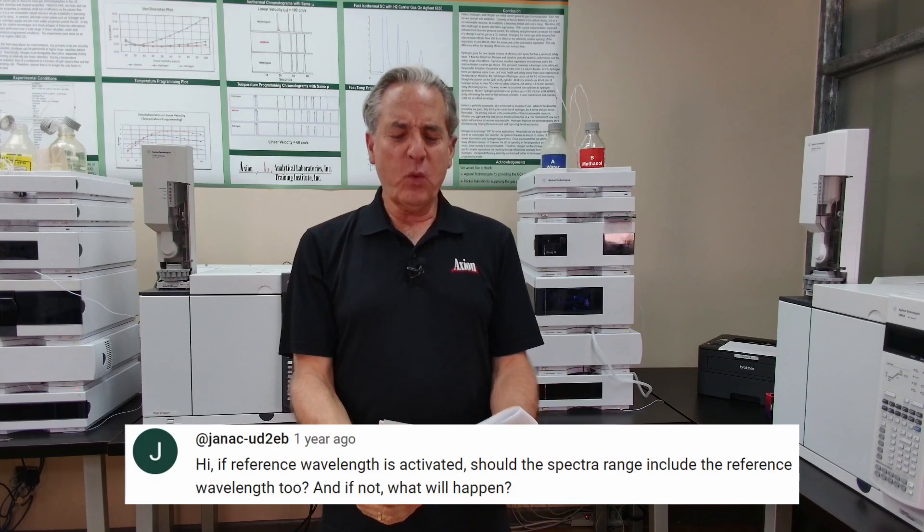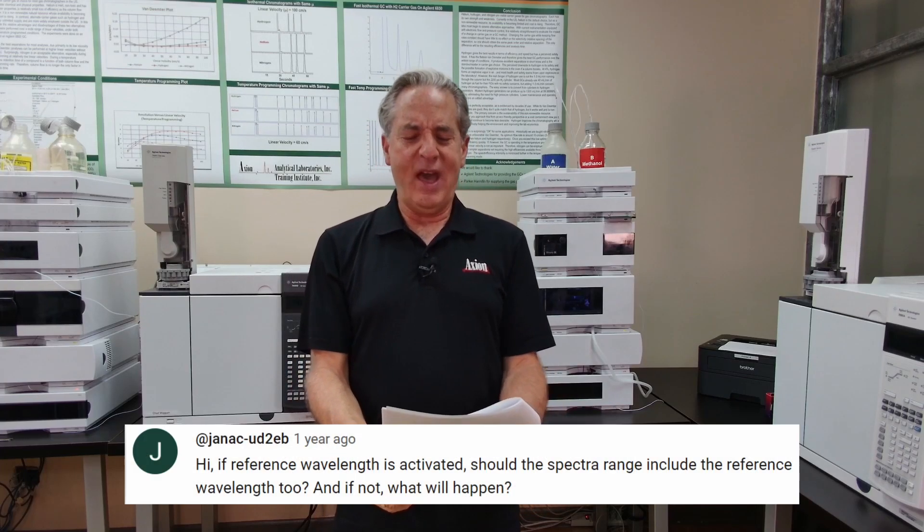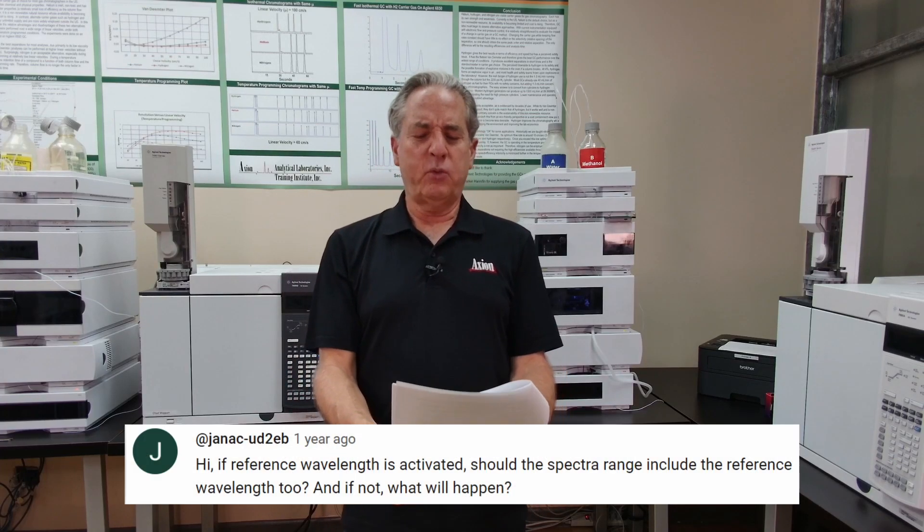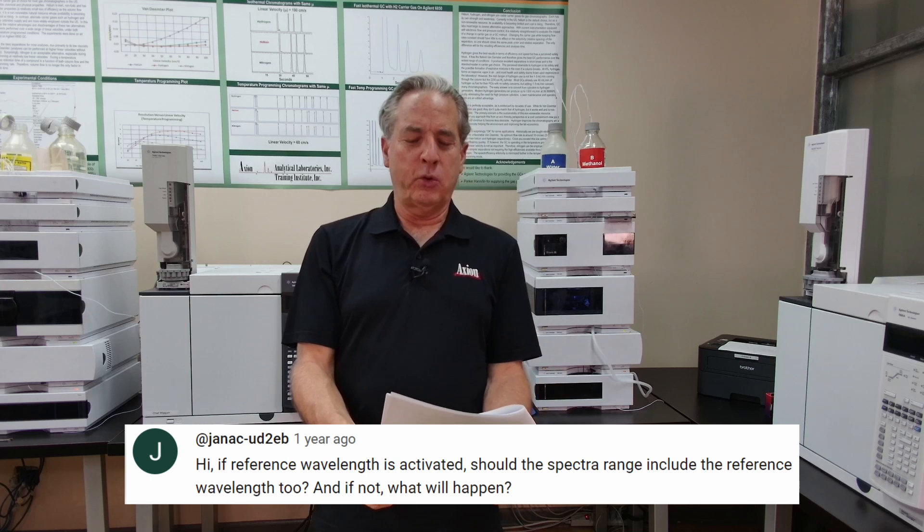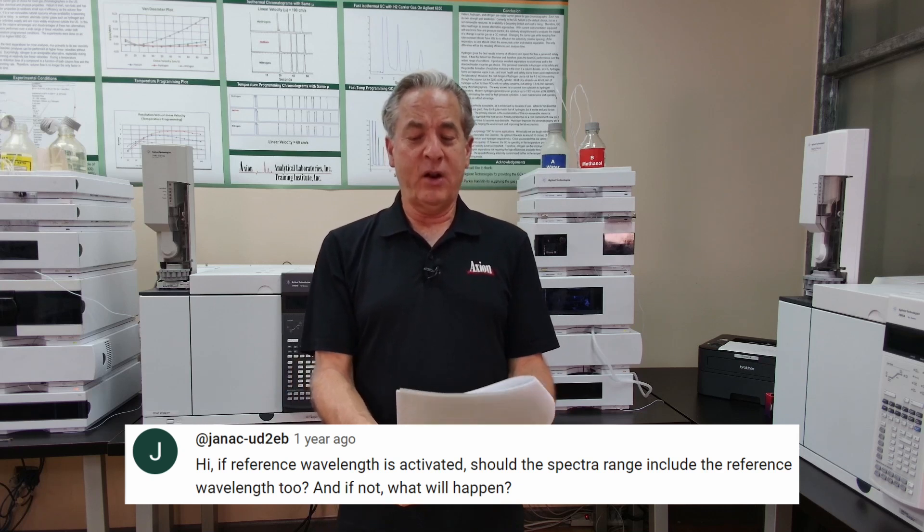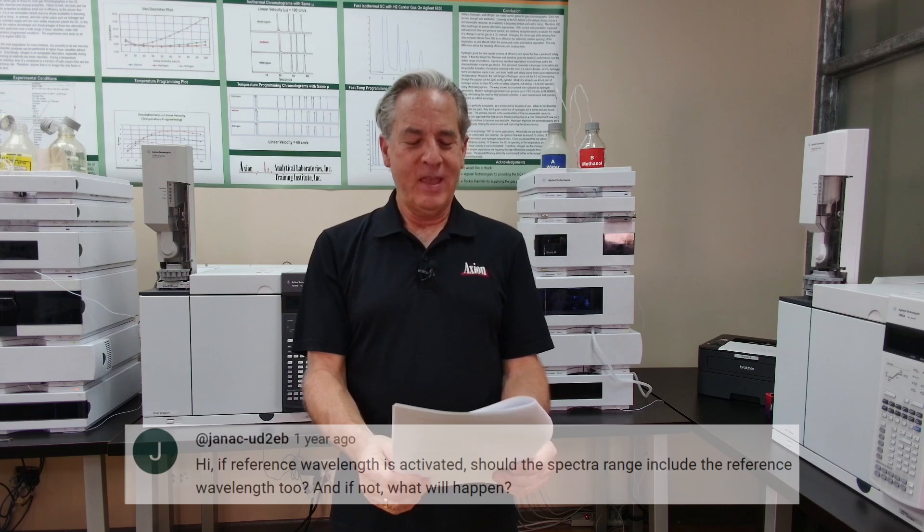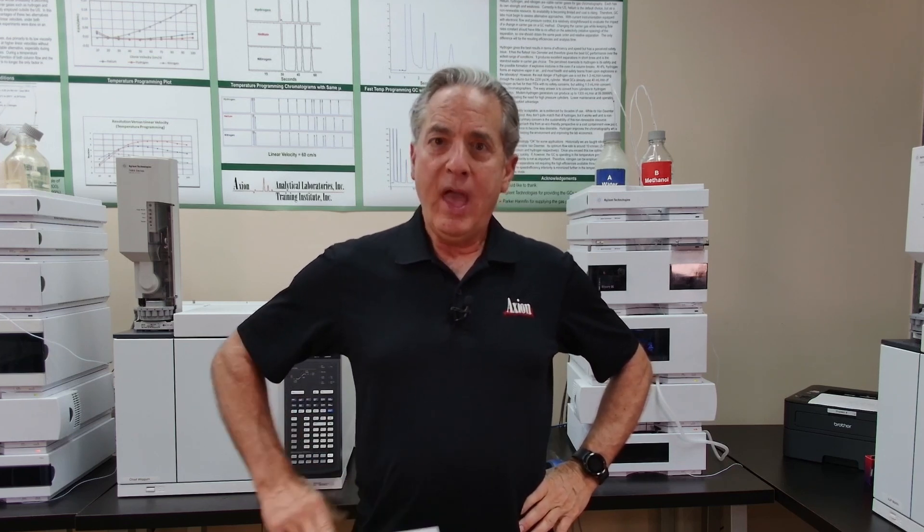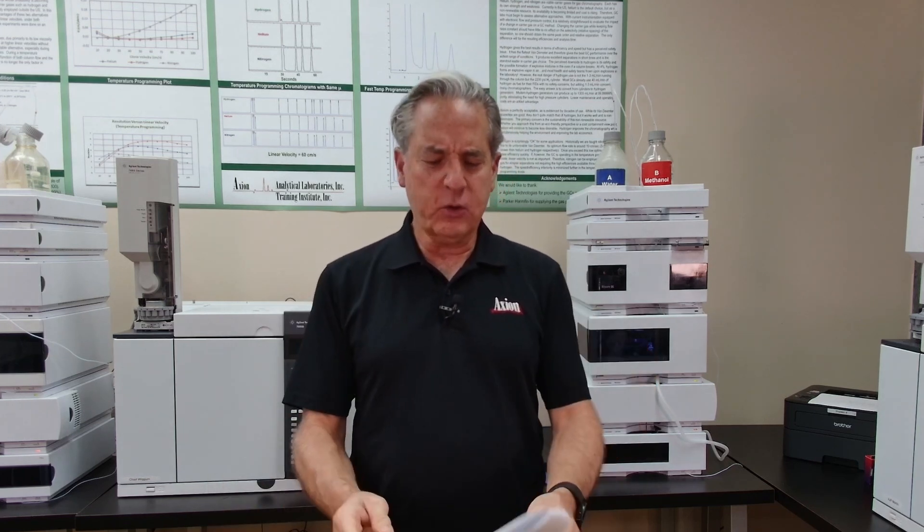So if reference wavelength is activated, should the spectra range include the reference wavelength too? If not, what will happen? I'm going to walk over to my laptop, flip it over to ChemStation and share that with you and hopefully answer the question.